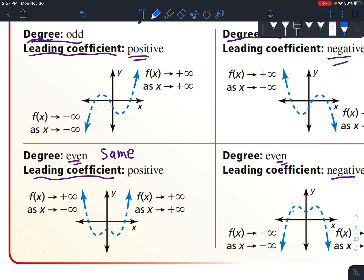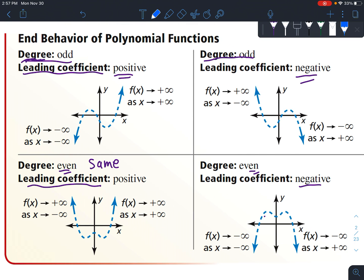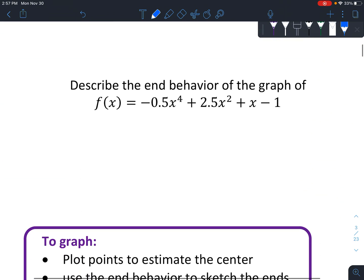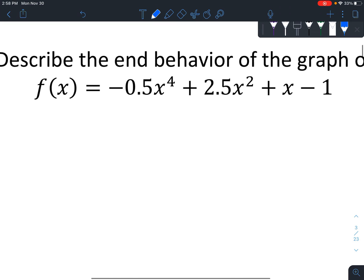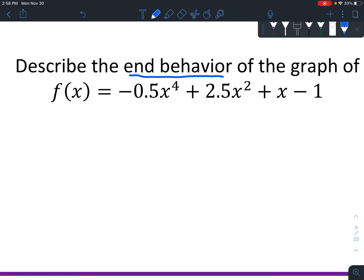There will be other clues to talk about later in this section. But today we're basically just practicing recognizing end behavior, and we'll plot a few points to give a general idea of the middle. For this example, we're going to look at the largest exponent — it's even — and the leading coefficient — it's negative. So because it's negative, we know it goes down at the right end, and because it's even, we know both sides are the same.